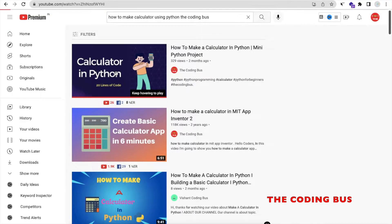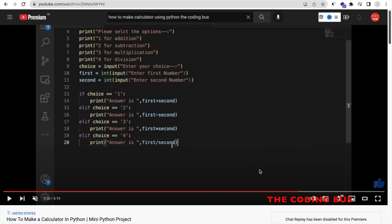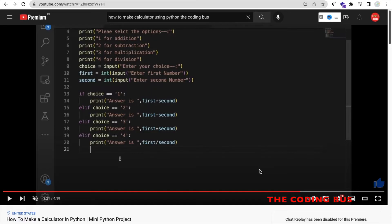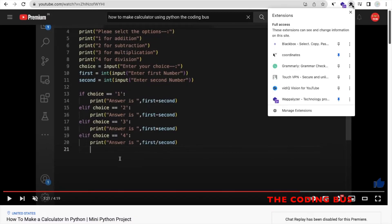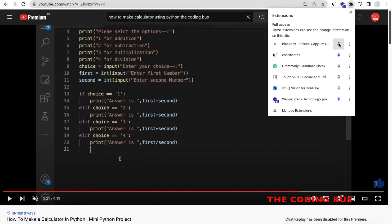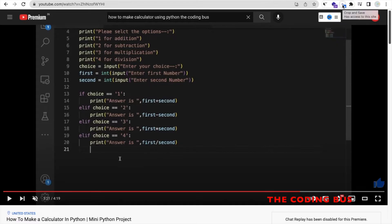See, this is the whole code. Now what I will do, in the right side you can see the extension, this one. Click on this and we need to just pin that extension. This extension is BlackBox. Now click on this B extension, as you can see this B icon, click on this.